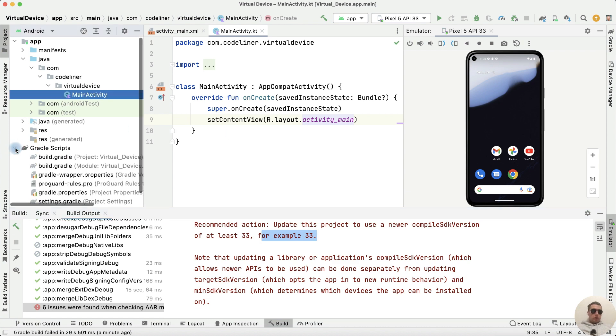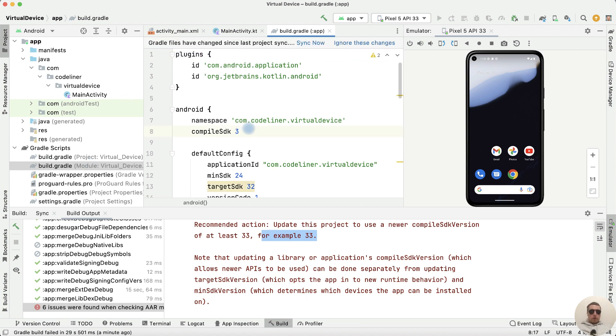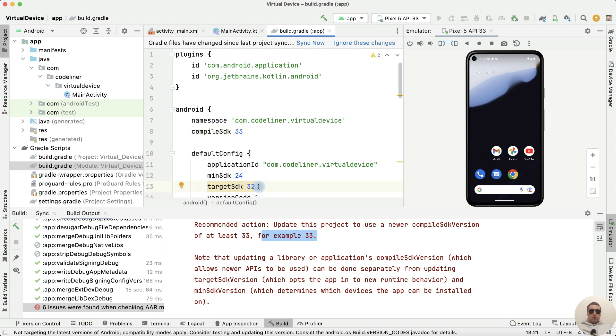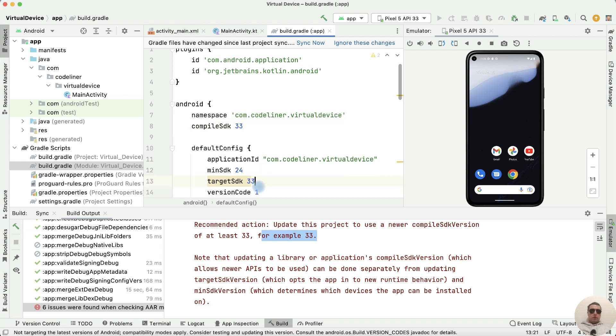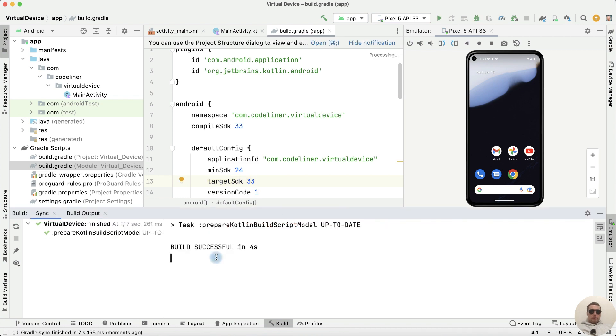Go to the Gradle script. Build Gradle Model. And here edit 32 to 33. And target SDK edit to 33 too. After that click Sync Now. Build Successful.